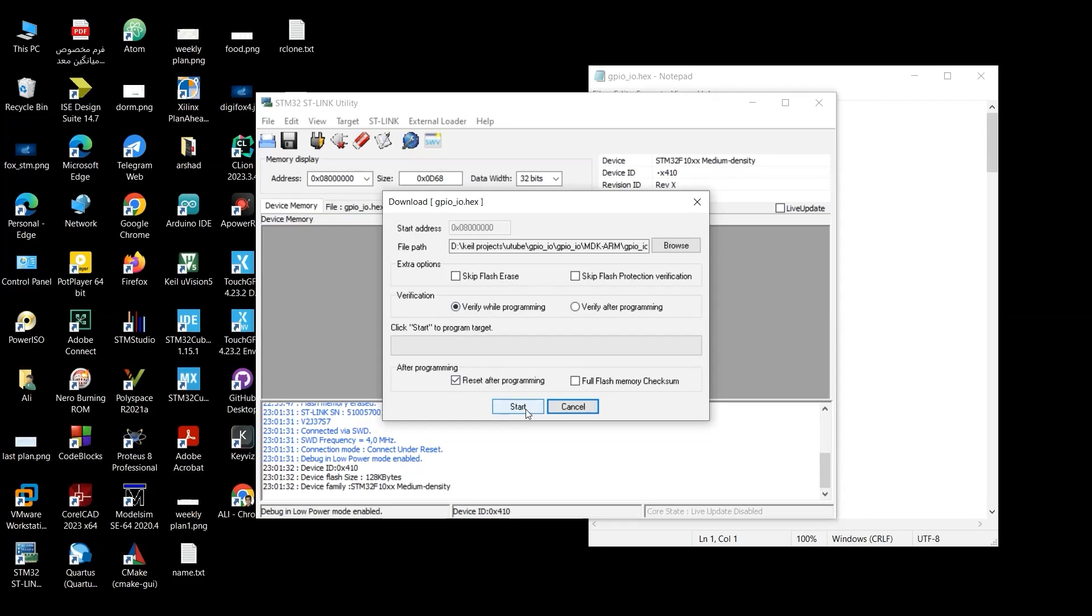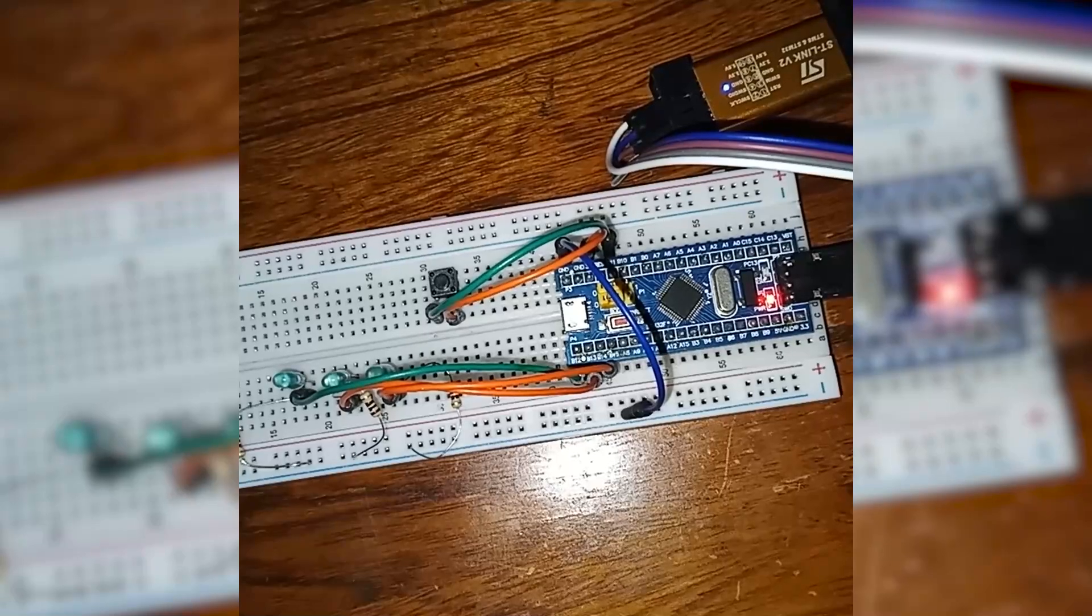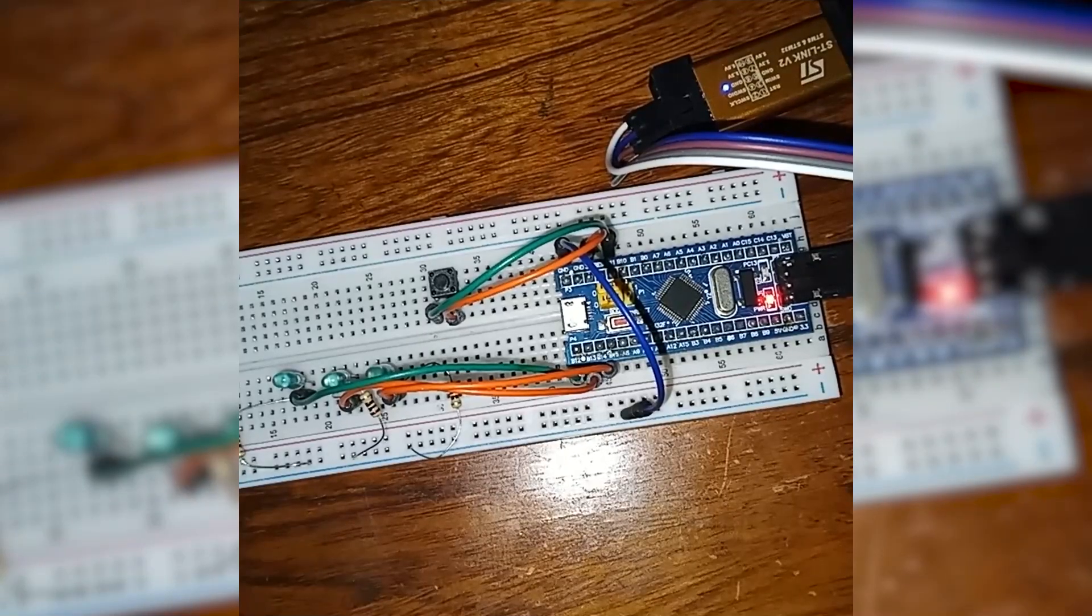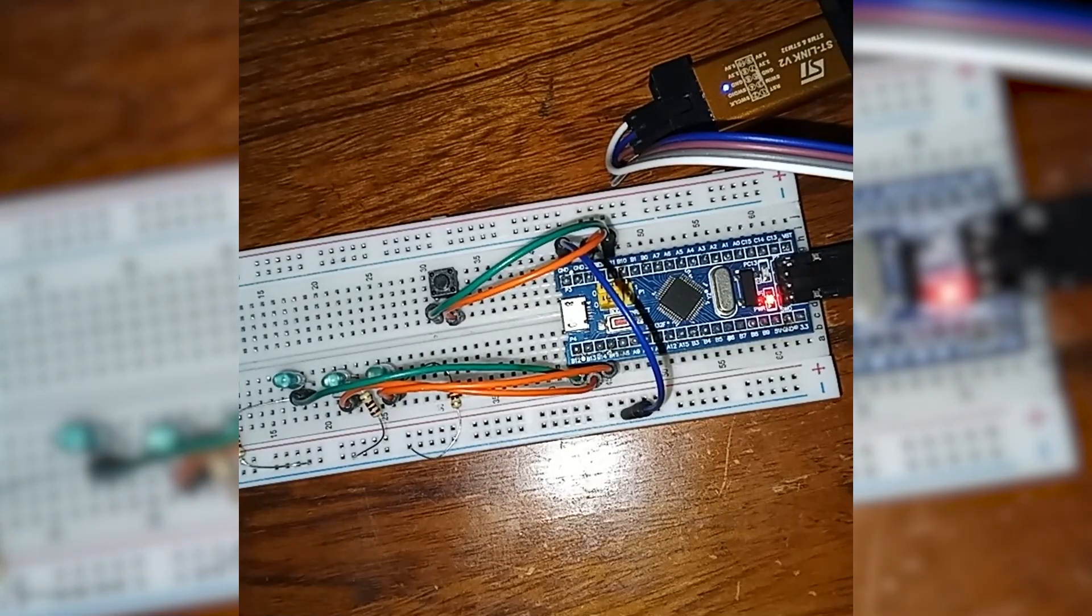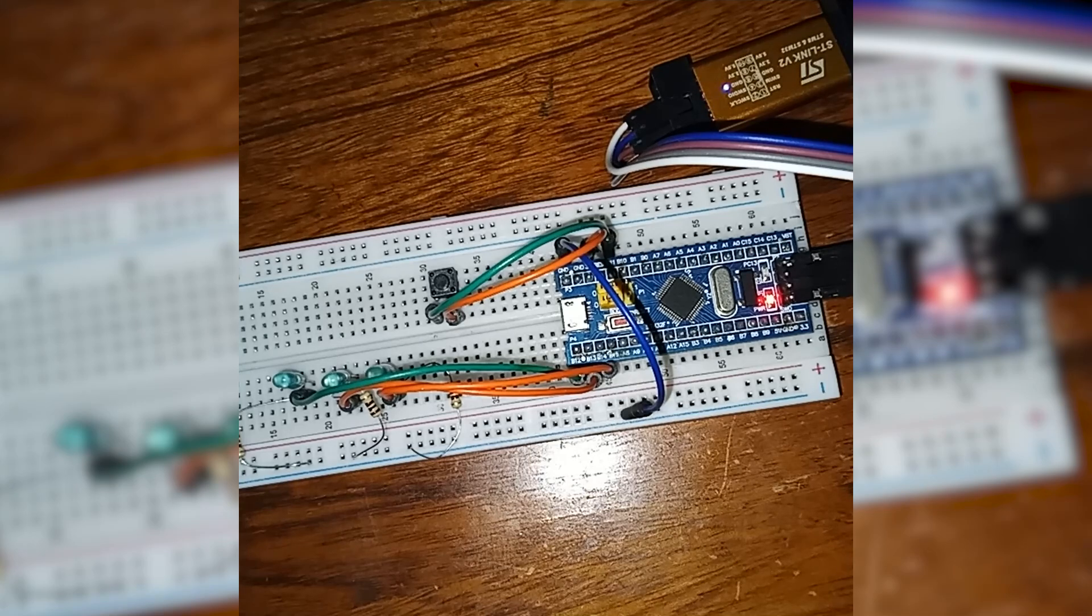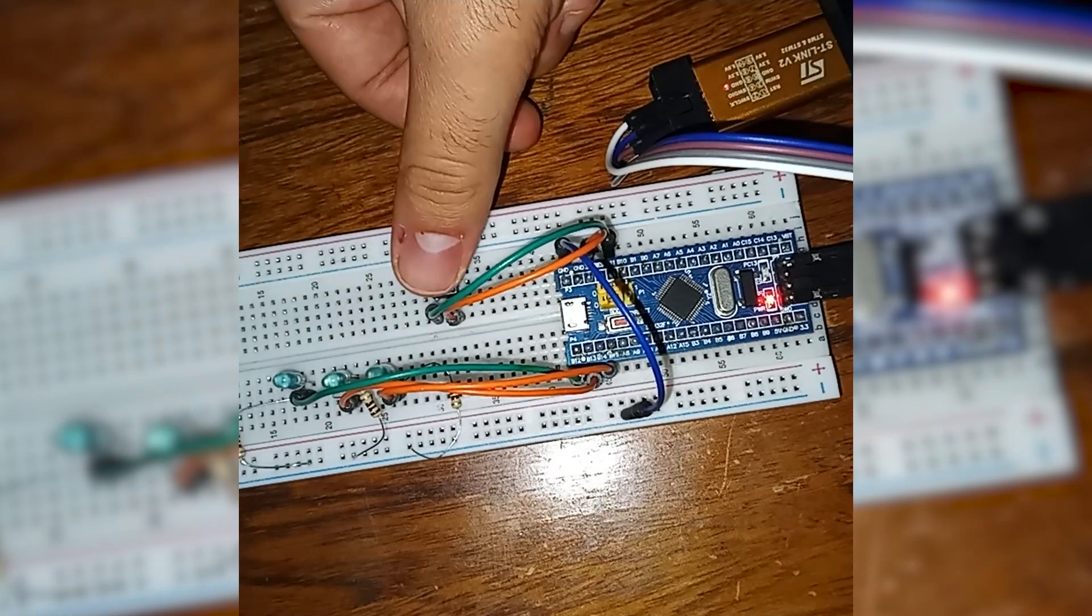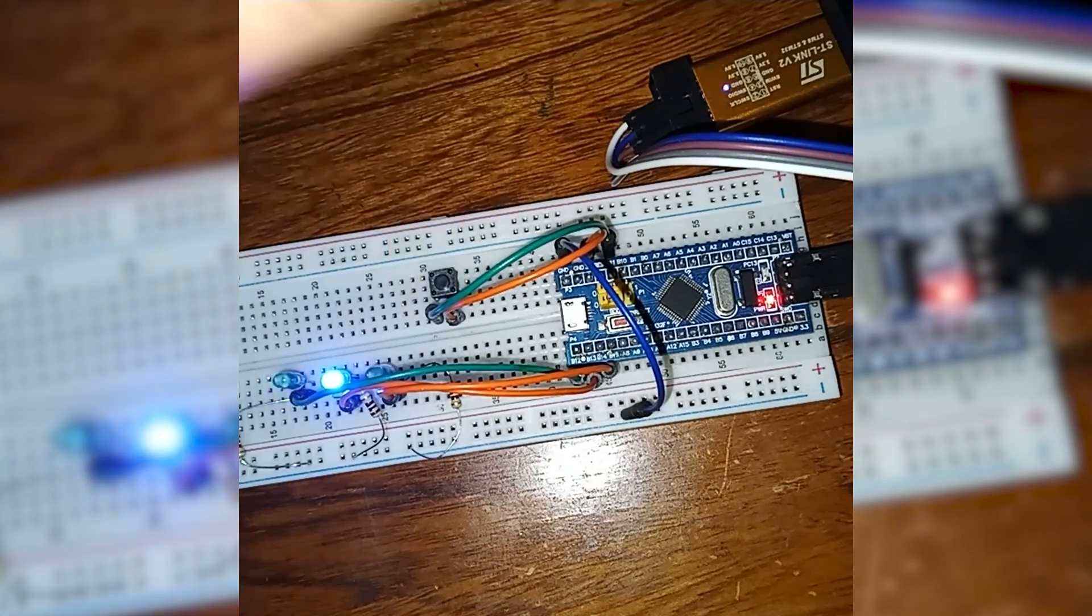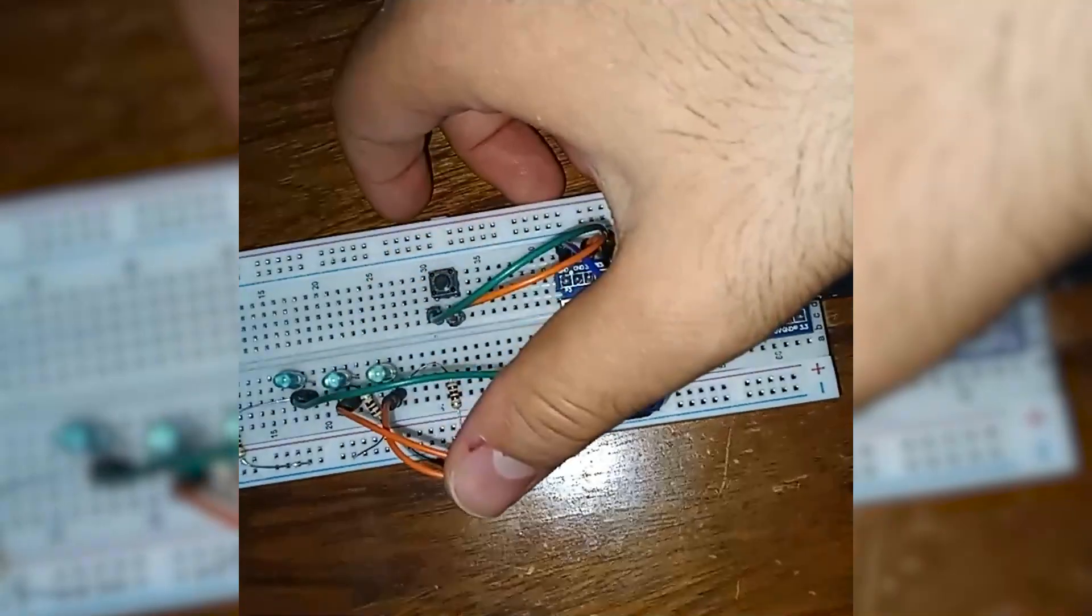So as soon as I click Start, the program gets uploaded to my microcontroller. As soon as I click Start, the program is uploaded on our microcontroller. Well, it is done. So let's click the push button. Wow, it works as expected.